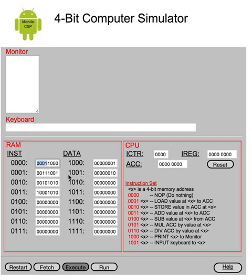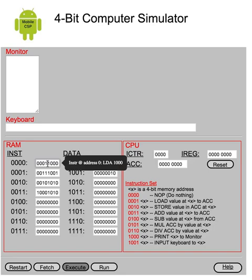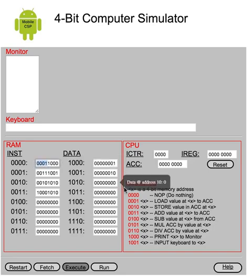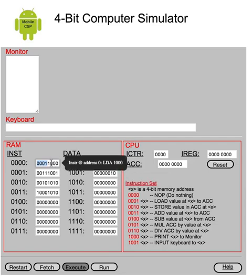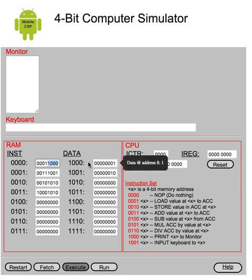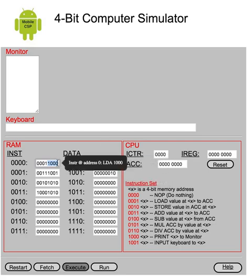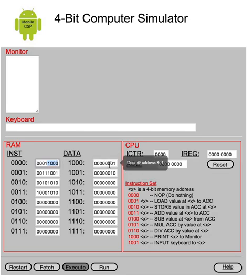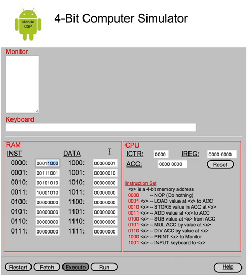So, for example, going back to this case here, this is the instruction load 1, 0, 0, 0. So the opcode part of it is the first four bits. That corresponds to load here. And the second four bits correspond to a 4-bit memory address. So it corresponds to this memory address right here. So what we're saying here is load the value at memory location 1, 0, 0, 0 into the accumulator.